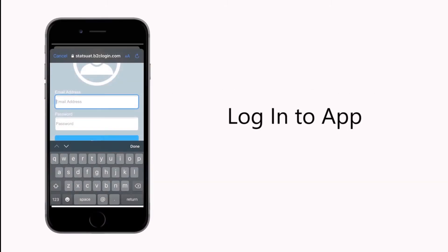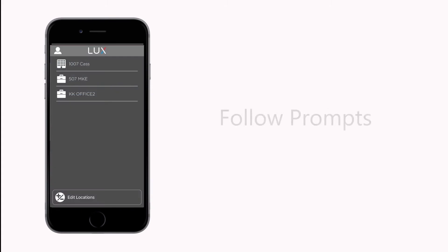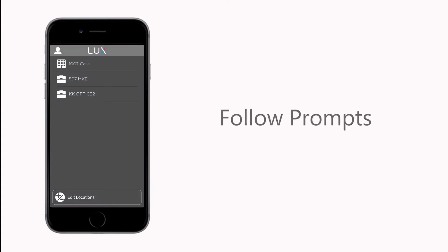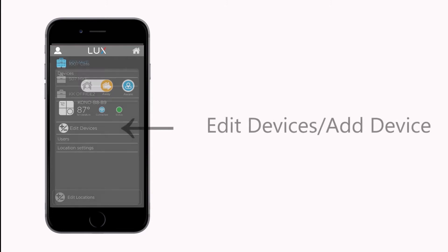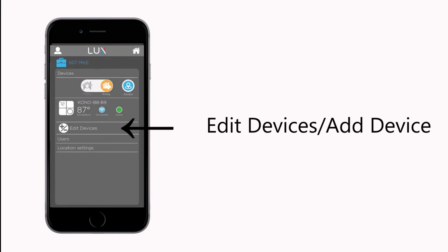Log into the LUX App and follow the prompts to set up your location. Select the location, press Edit Devices, and then Add Device.